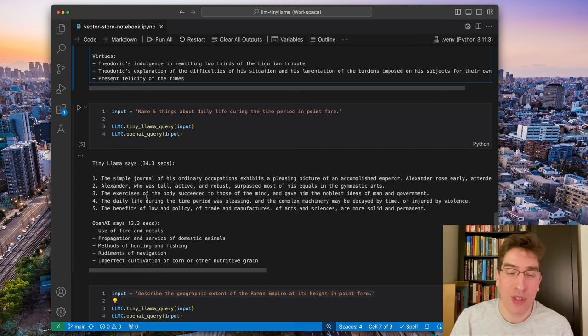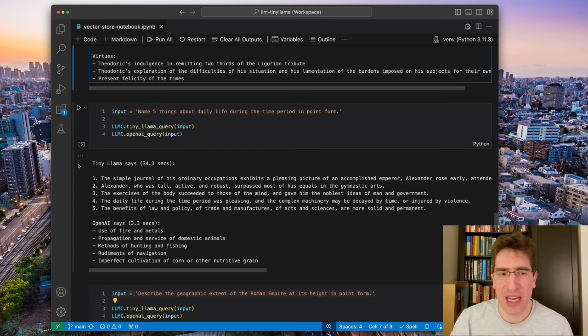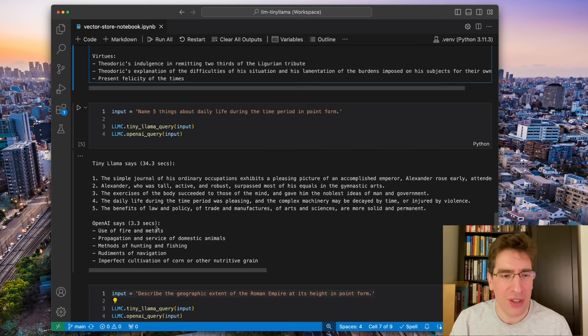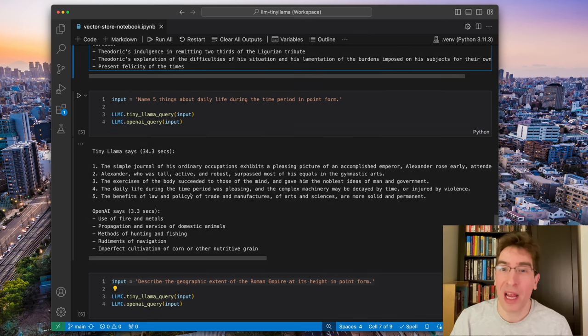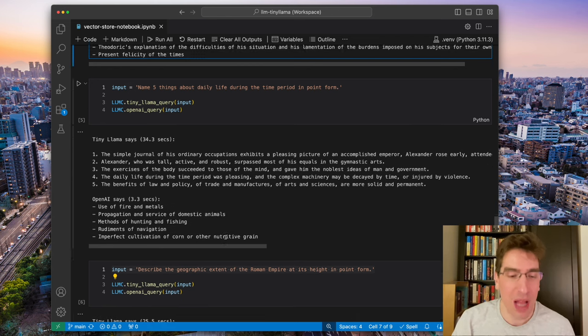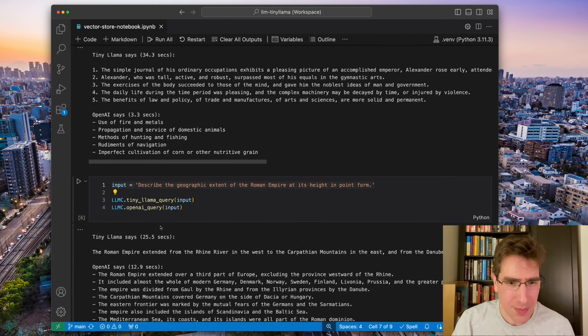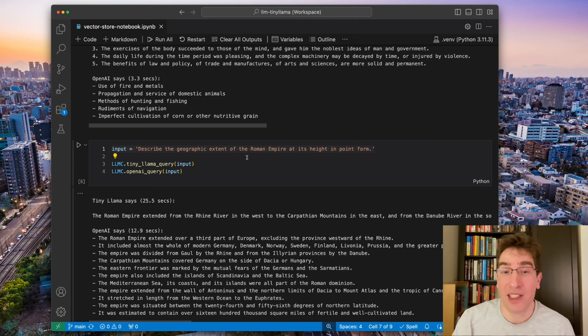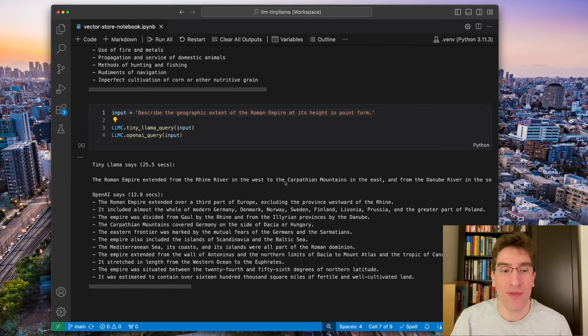They find things about the day life during the time period in point form. Tiny Llama took 34 seconds, but has like this very strange fixation on Alexander, whereas OpenAI has this very helpful generalized replies.